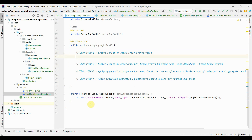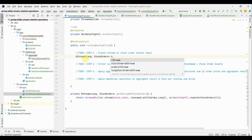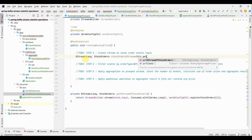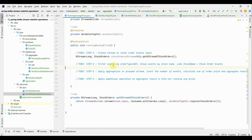For the first step, to create a stream, I will simply call the getKStreamOfStockOrders method. The output of this is going to be a KStream of StockOrder, and this is my stream created on my topic.